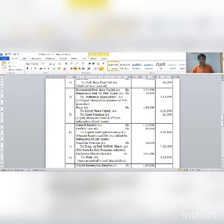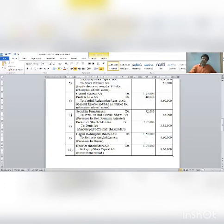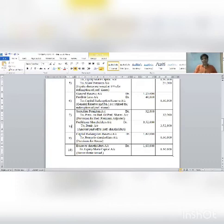Section 4 (entry number 8): Payment to preference holders. Preference holders account debit 3,52,000; to Bank account 3,52,000.